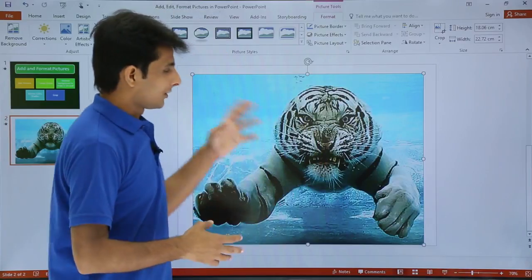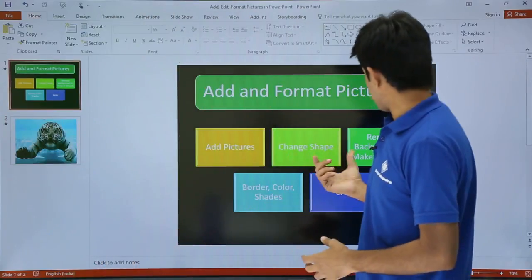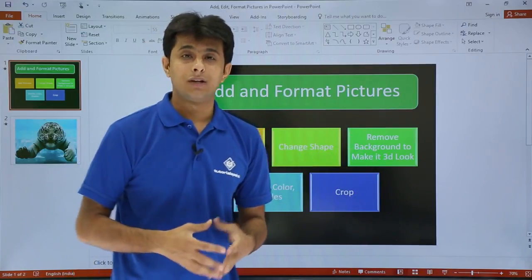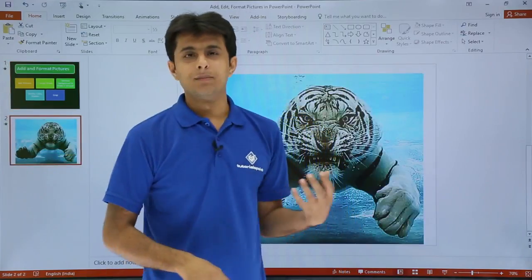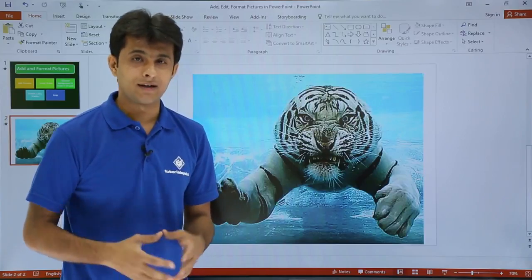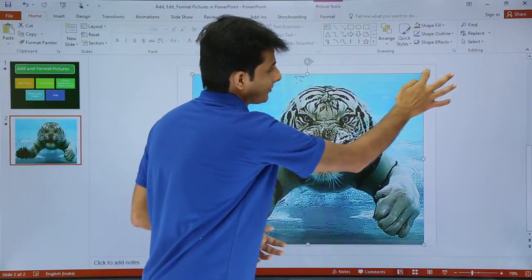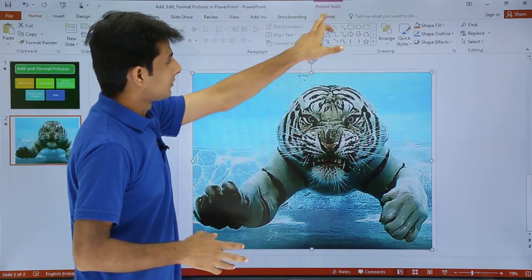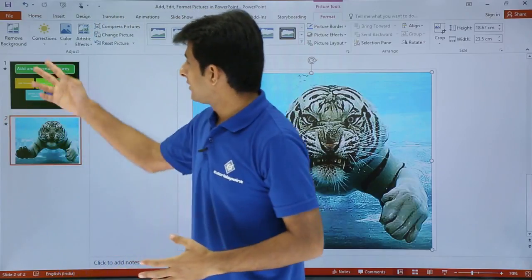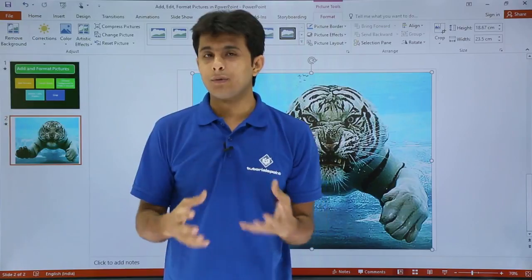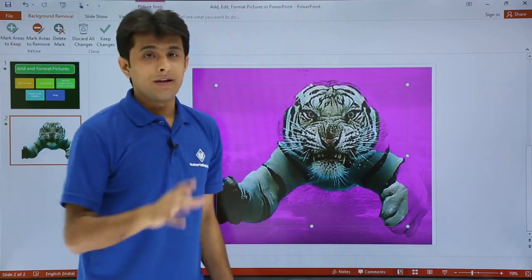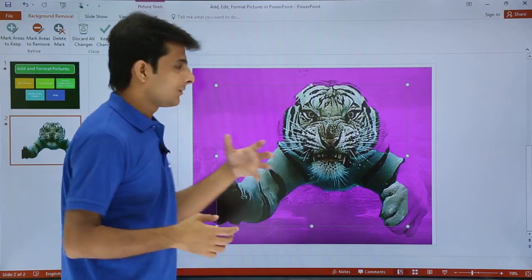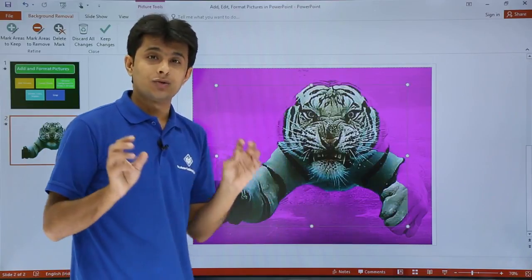Now let us look at the next topic: how to remove the background to give the picture a 3D look. This picture currently has a simple 2D look. To make it look 3D, I need to go to the Format tab. On the right-hand side there is a Remove Background button. What I want to keep is just the animal — I do not want the water background. So I will remove that background so only the animal remains.